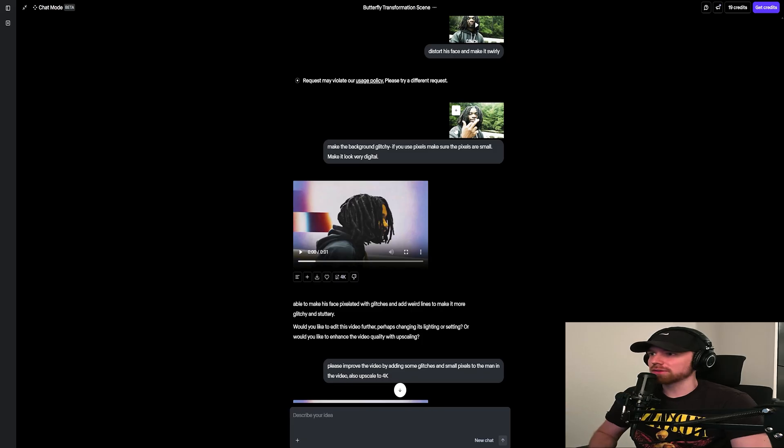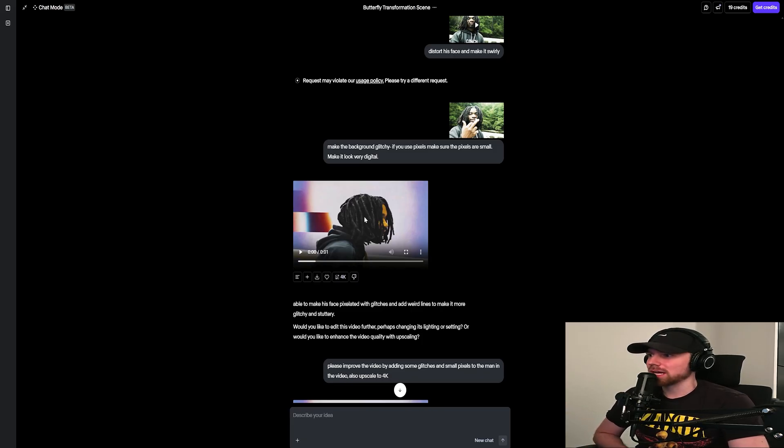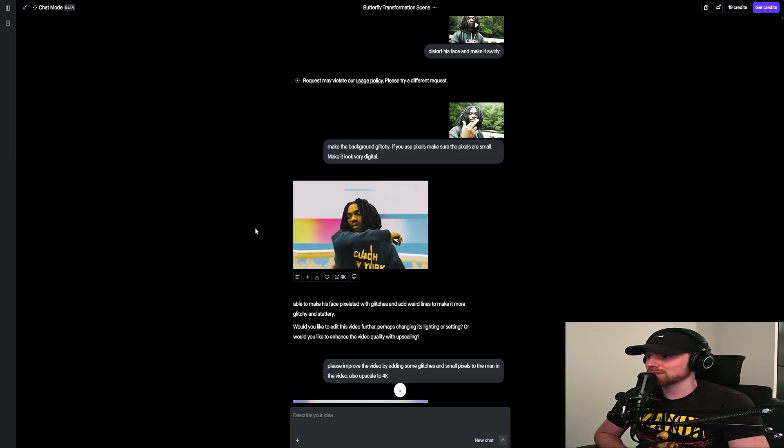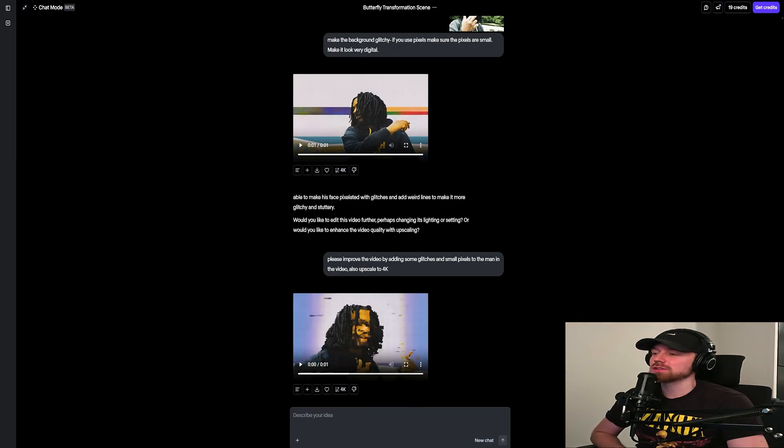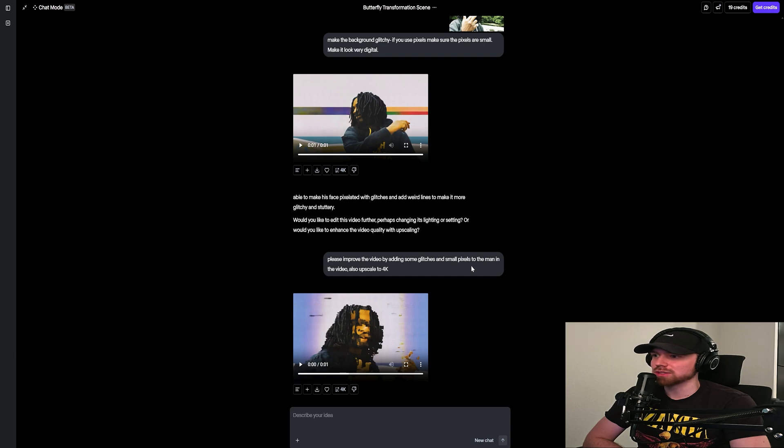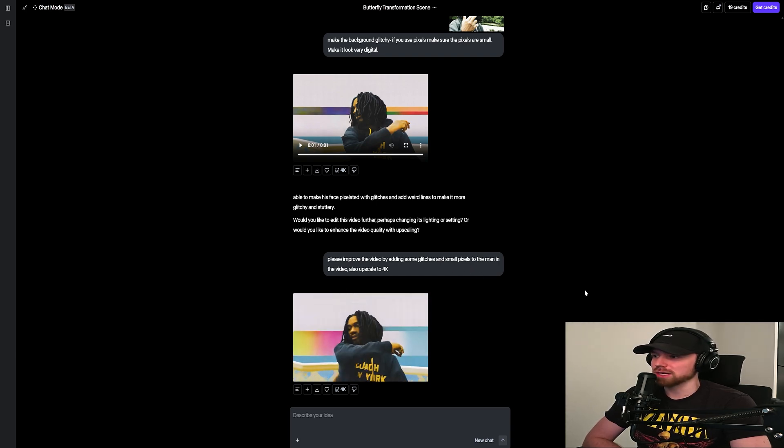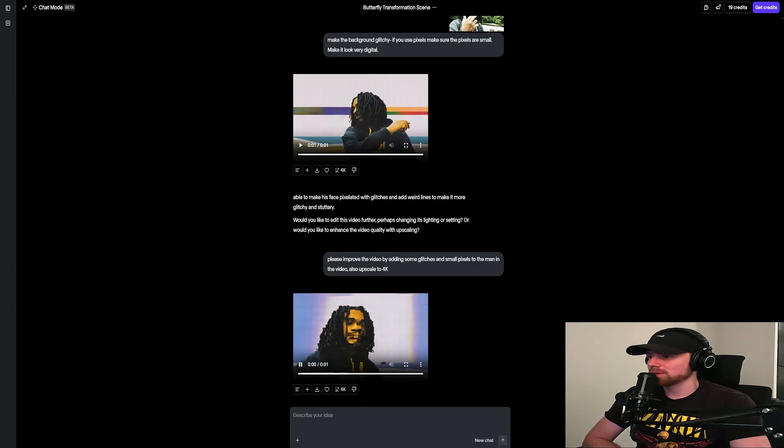this, which is like a really weird looking video. And then I just improved the prompt right here. I said 'please improve the video by adding some glitches and small pixels to the man in the video, also upscale to 4K' - which it can do, which is nice. And it gave me this right here which I think looks overall pretty cool. So I just went ahead and downloaded that. I don't think it did upscale it to 4K actually